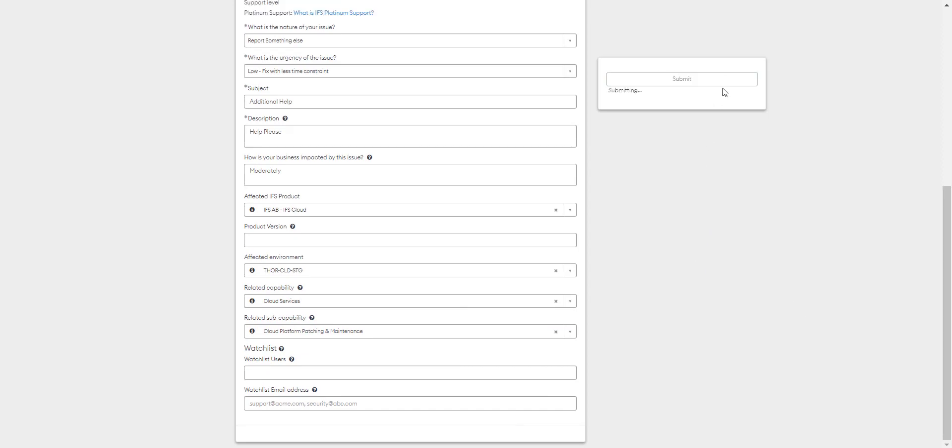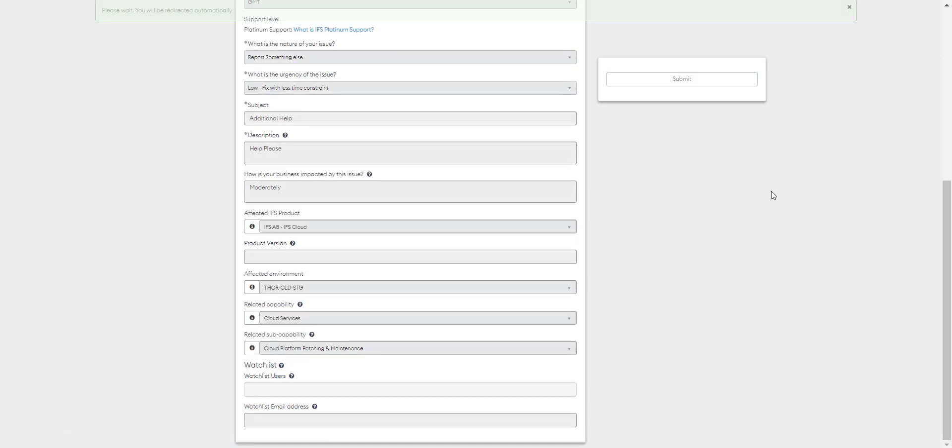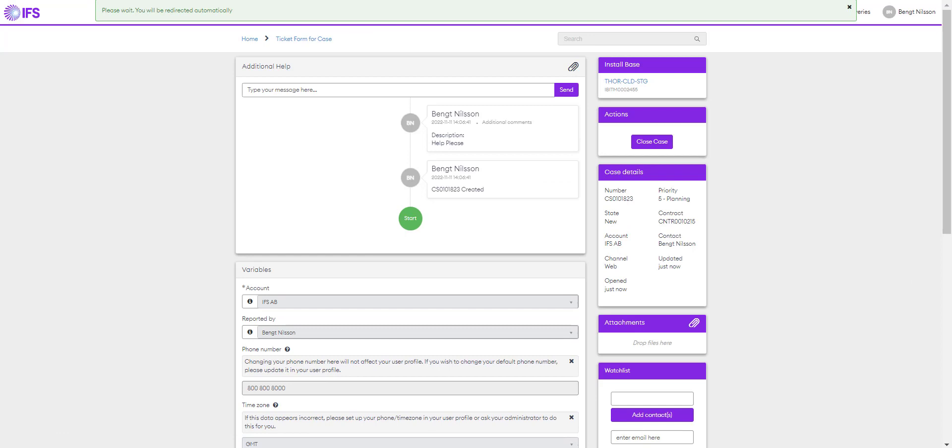Finally, click the Submit button. You can see all the information that we entered. You can send a message to IFS here or close the case if you need to.